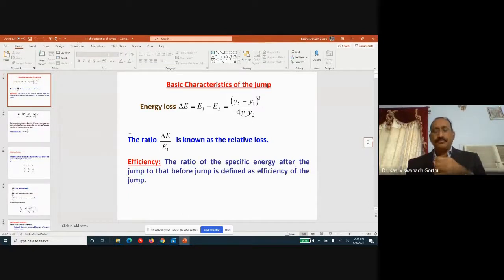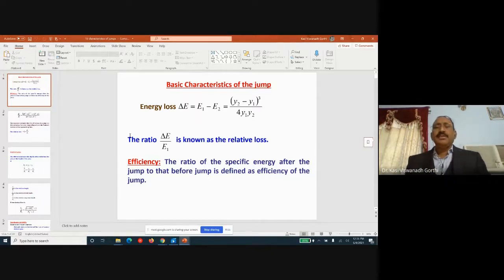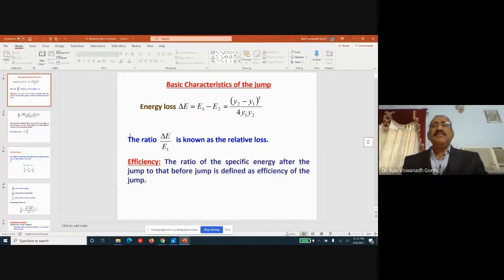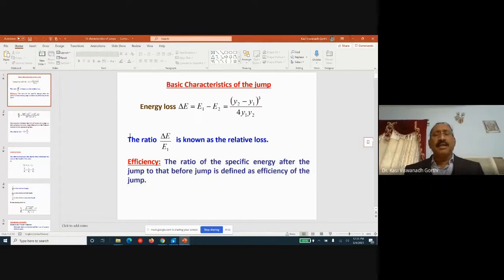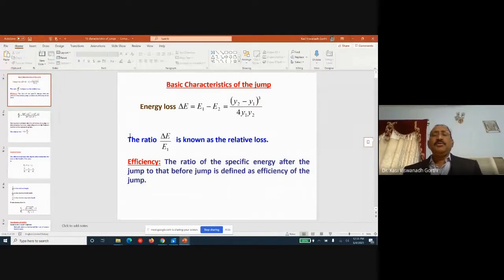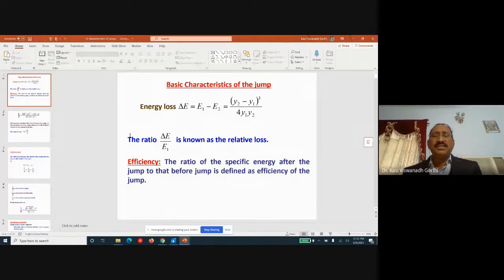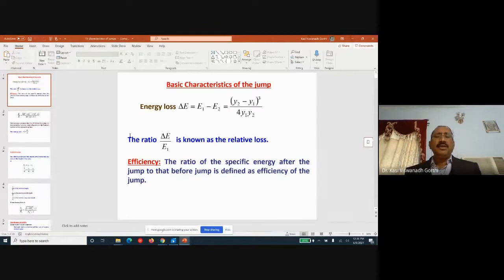Having understood the hydraulic jump and its formation, we work on problems finding the total length of the apron at the downstream foot of the spillway. This is the sum of the length of gradually varied flow and the length of rapidly varied flow. The total loss of energy equals the sum of energy losses in the rapidly varied flow and the gradually varied flow.